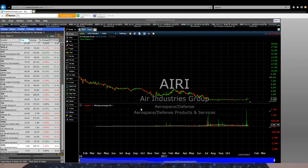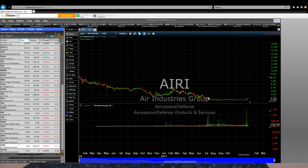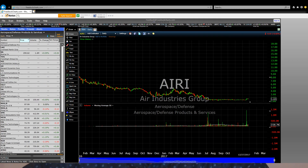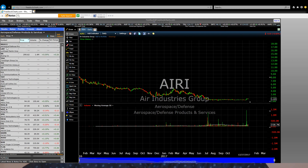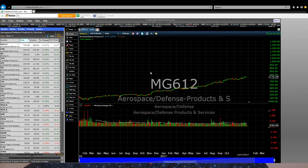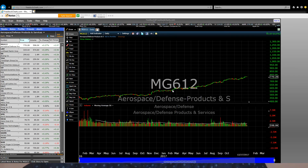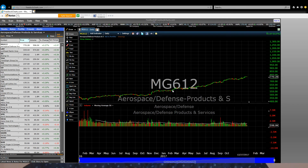Here is something very interesting: this stock is going down while the industry index is going up — the complete opposite. This is exactly what I am teaching you: to search for stocks that go up with their industry so you can make money from them.